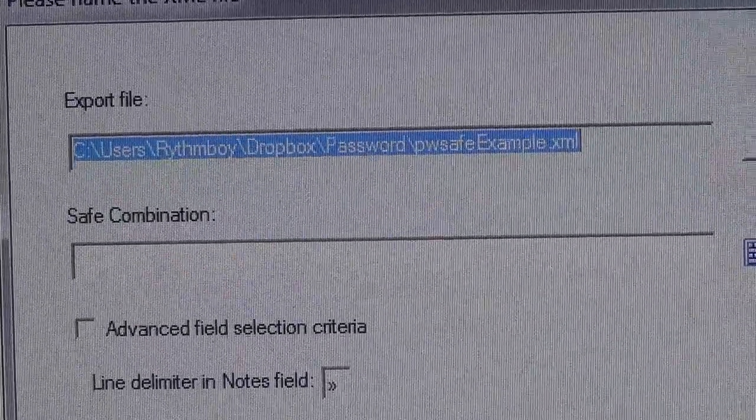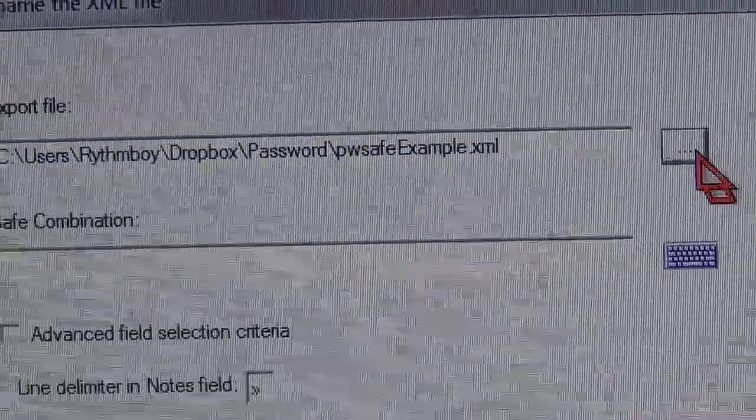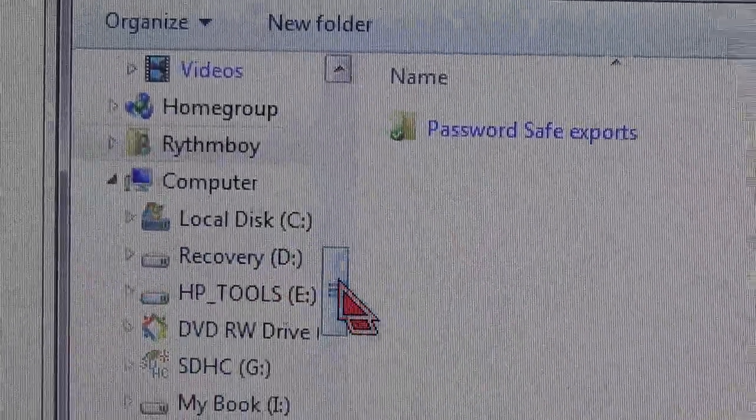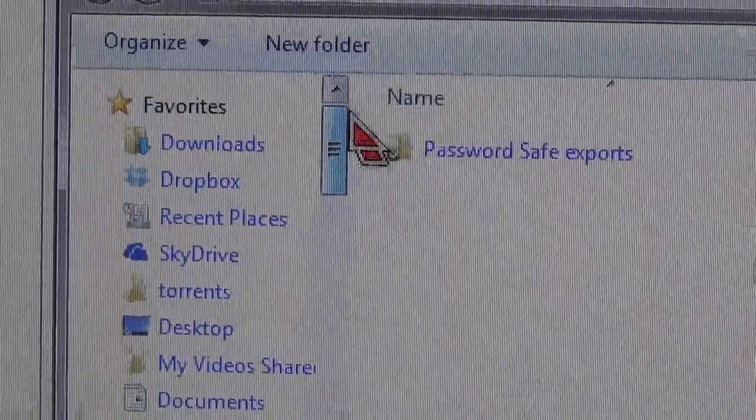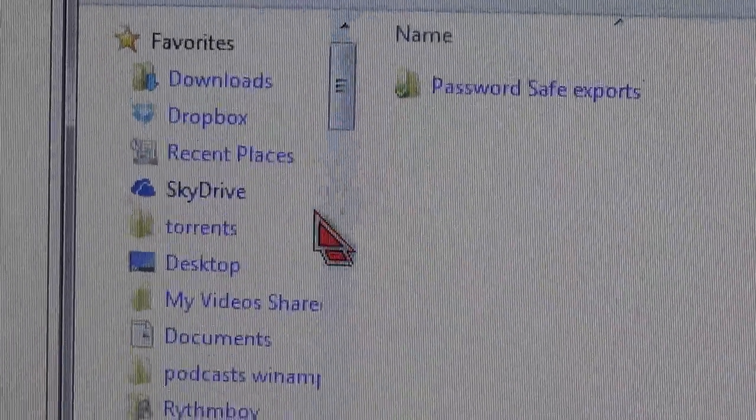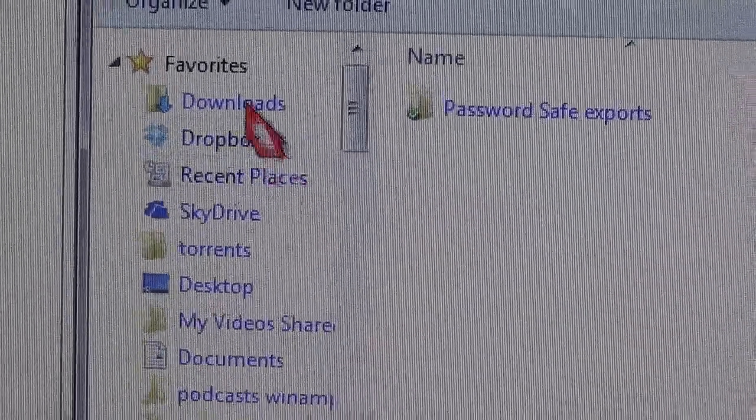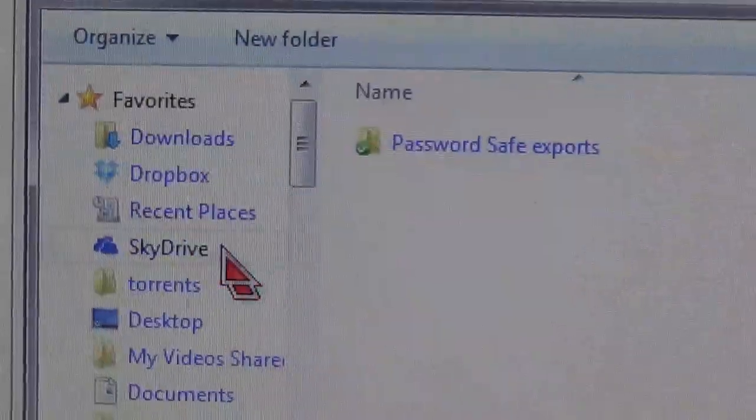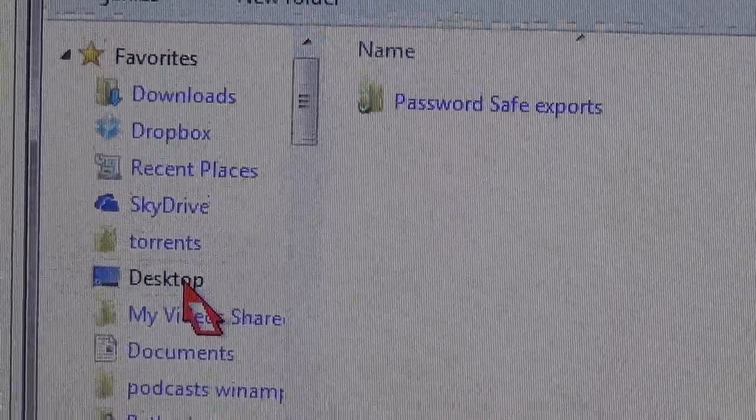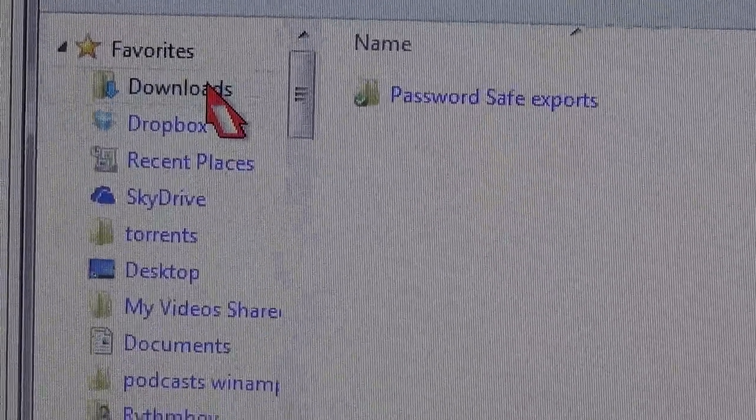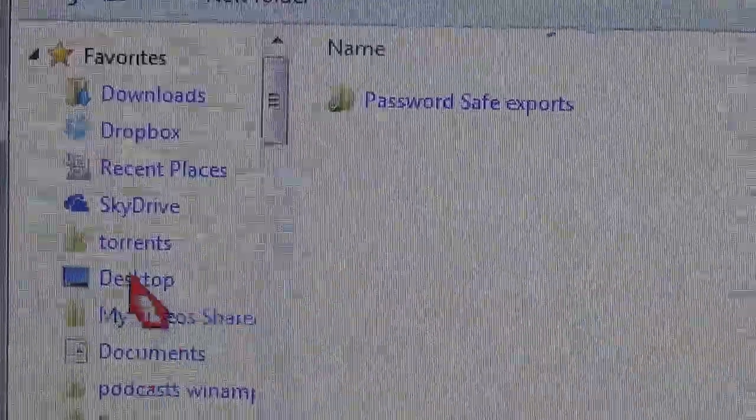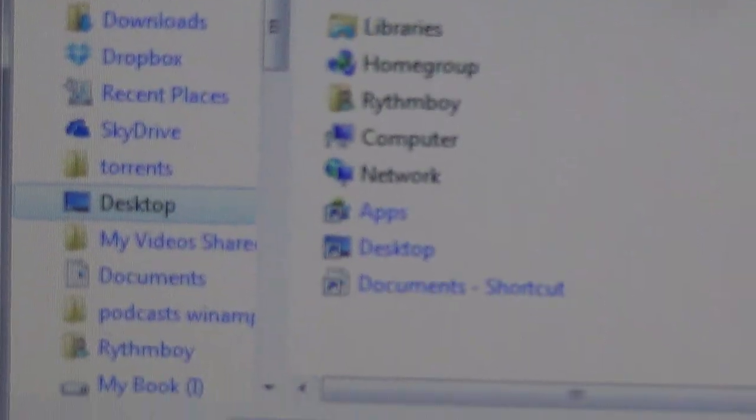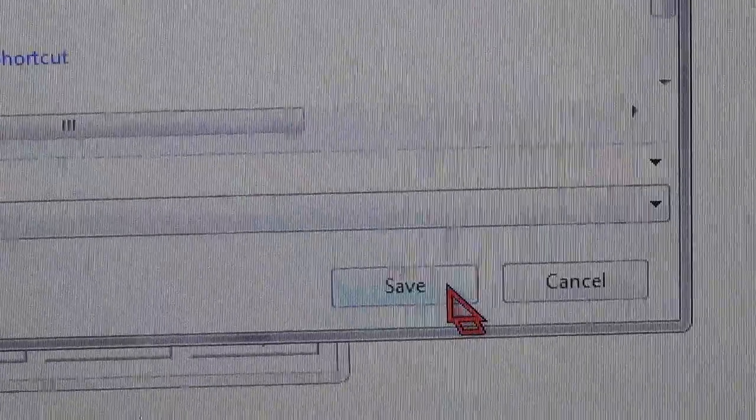So I am going to export it to the Downloads folder. You can export it to the desktop if you want, but I am actually going to put it on the desktop. Alright, click Save.